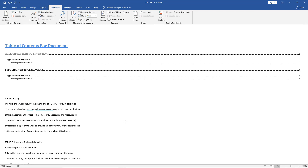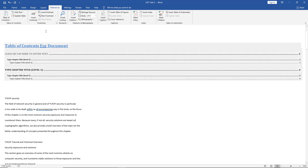Sometimes when we're working in Word 2019, we need to get into the Developer tab to make certain changes we can only do through that tab, but it's not showing by default.